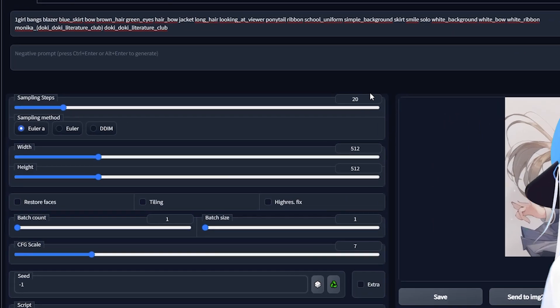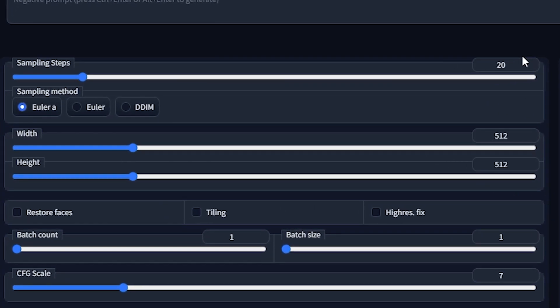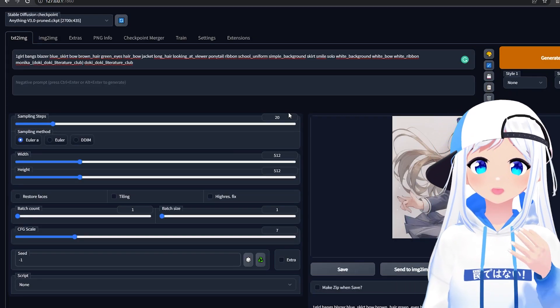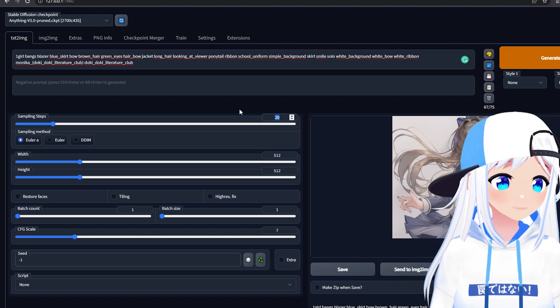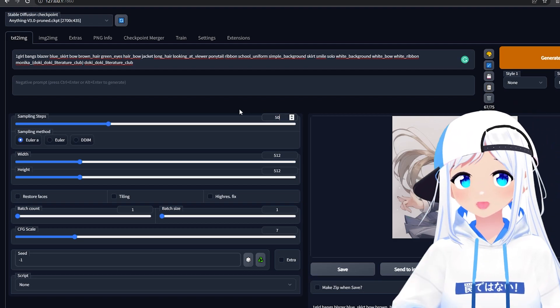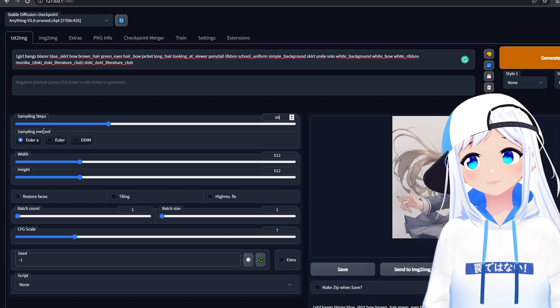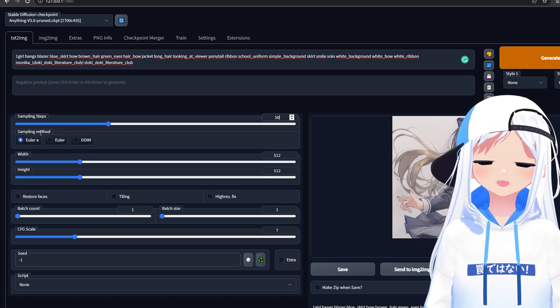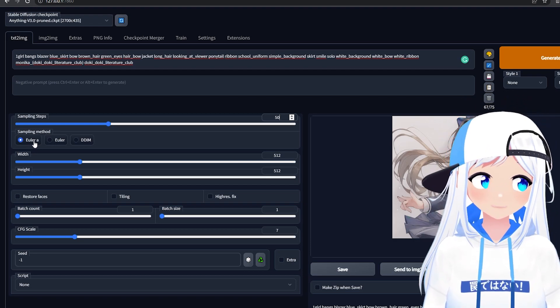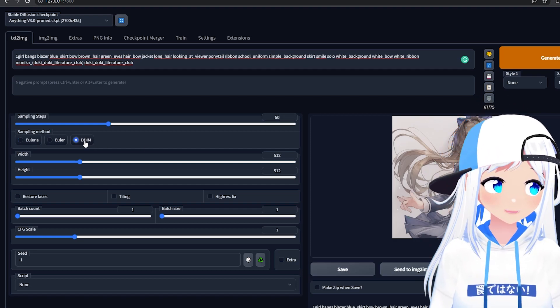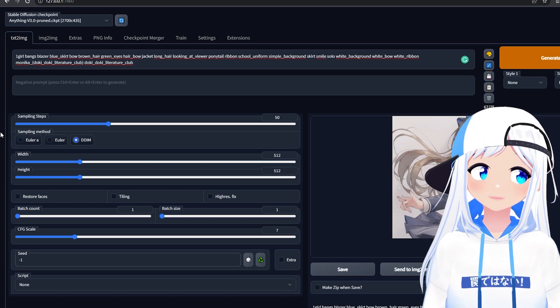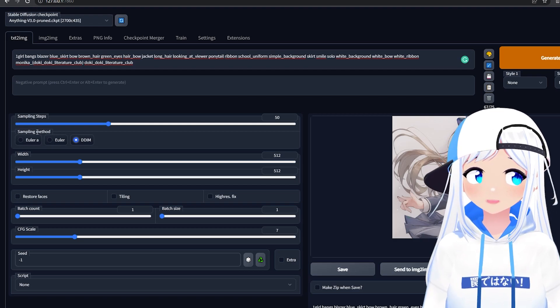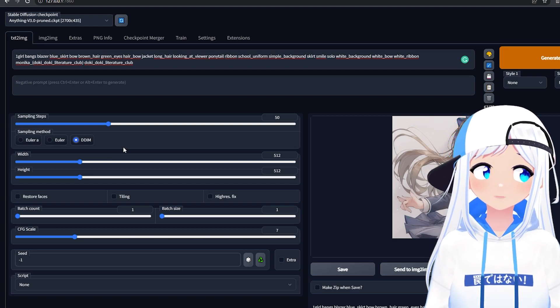Sampling steps. This is how detailed it'll be. How many different images it'll use to then combine to make it look better. I usually leave this on 40 to 50. I'm gonna put it on 50 for now. Sampling method is basically what type of engine it uses to actually make the AI images. Euler A is pretty good, but I also like DDIM quite a lot. You're probably gonna have more sampling methods than me. I've just removed some because I don't use most of them.